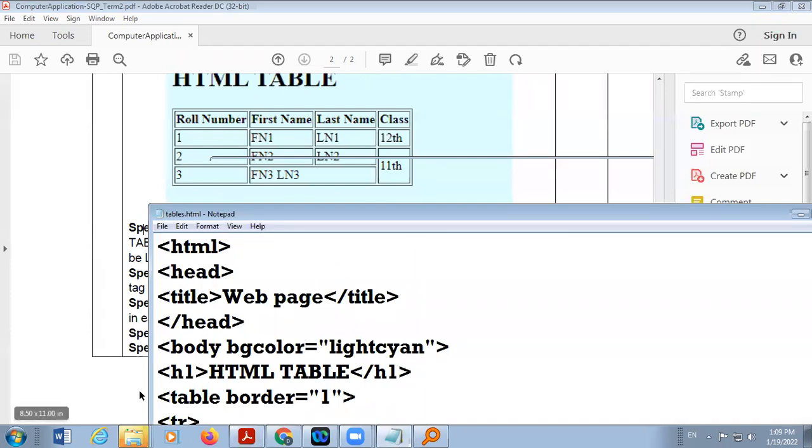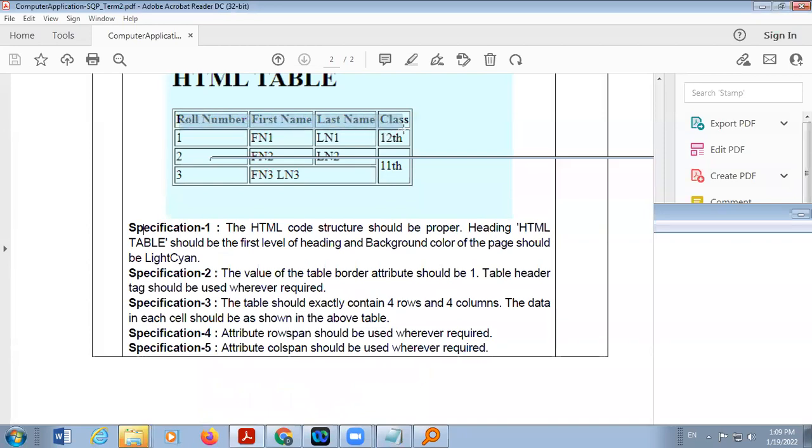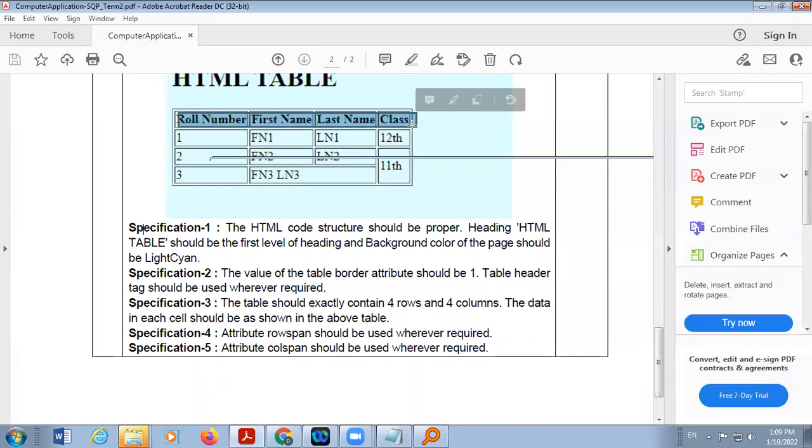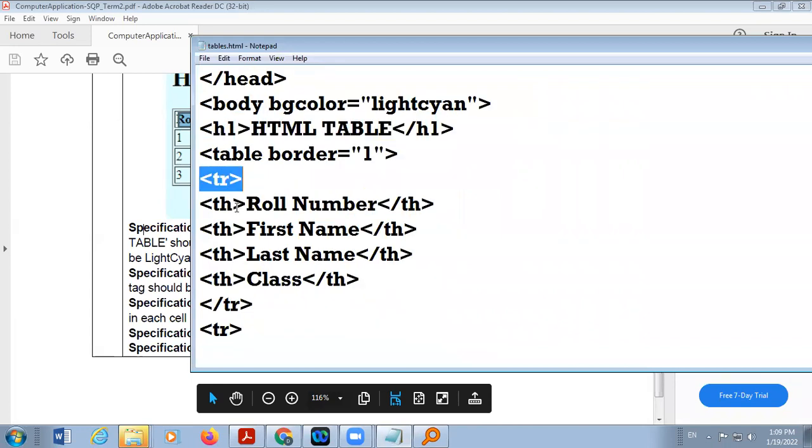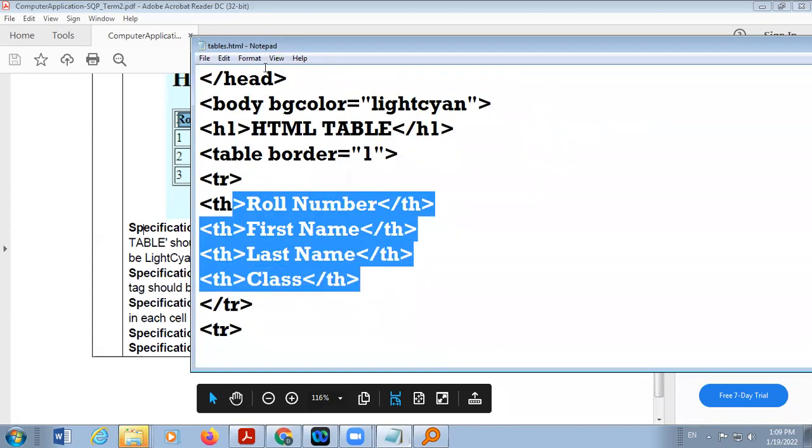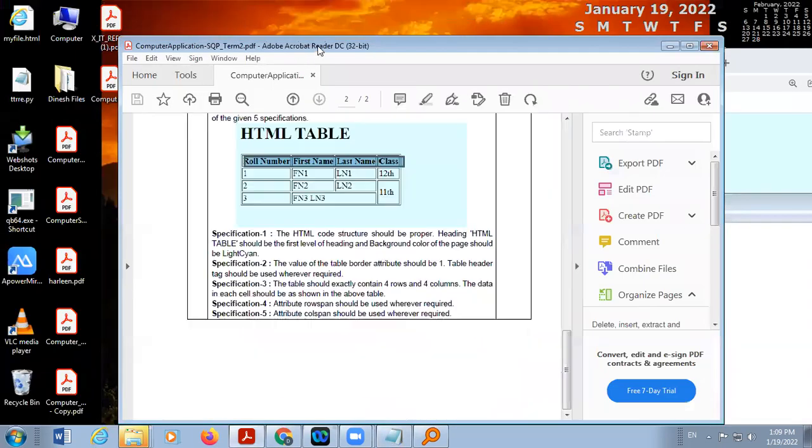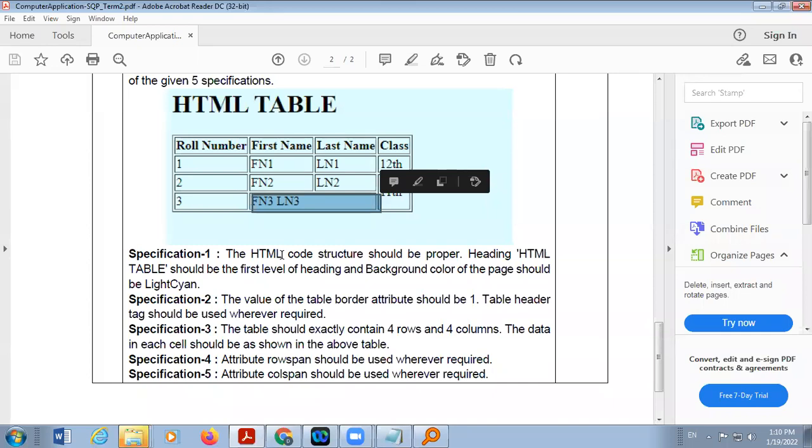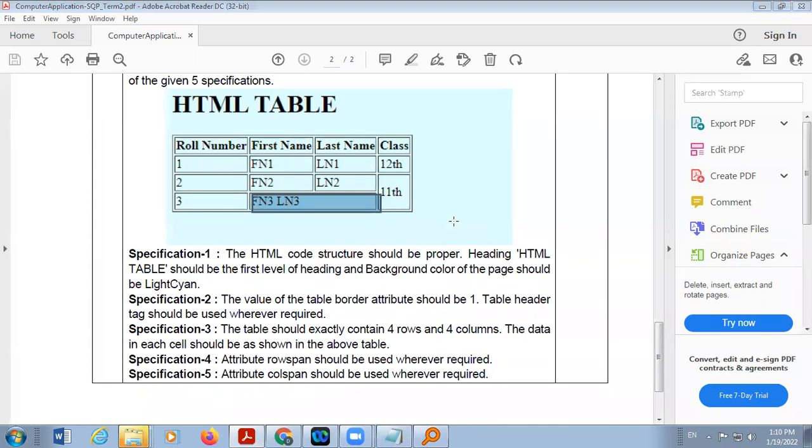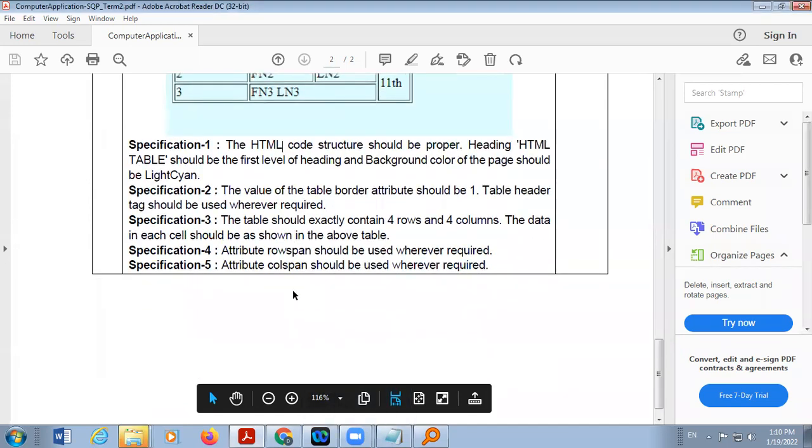This is heading level one HTML table, and where you have text bold and center aligned we are taking TH, and here is merging of cells so we are taking rowspan and here is colspan.